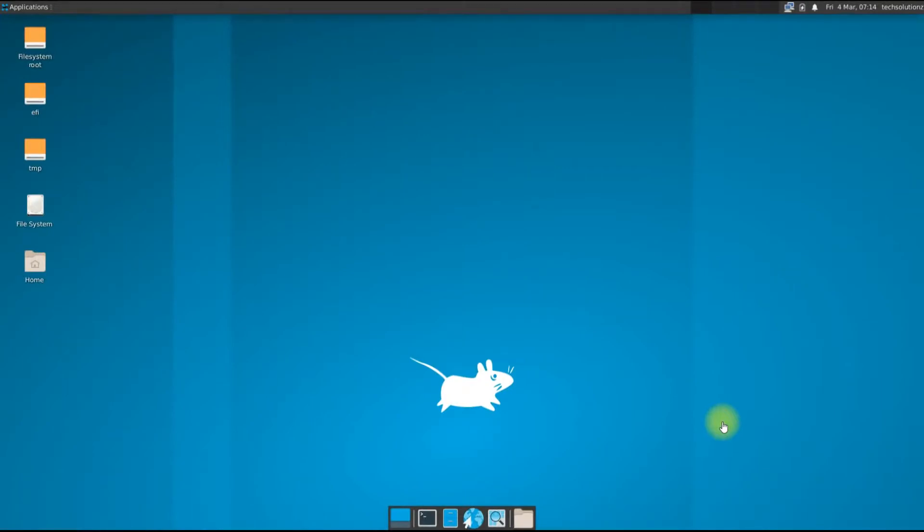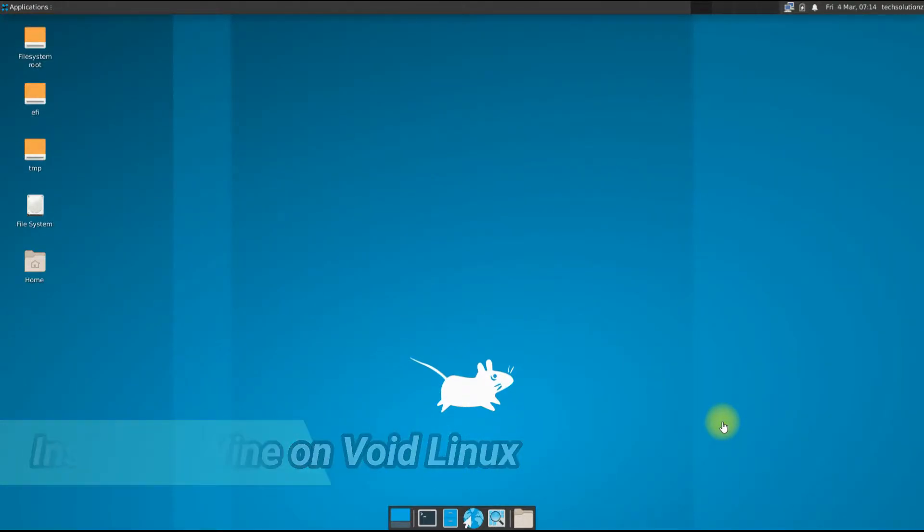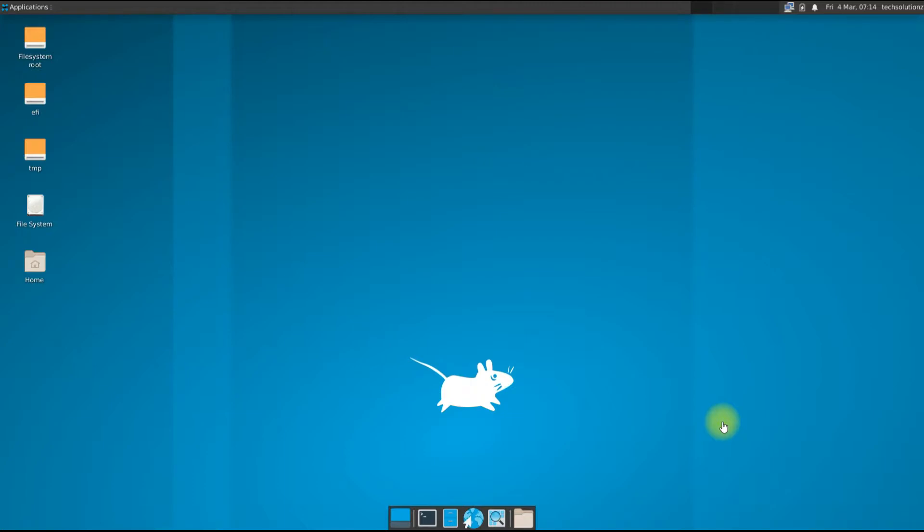Hey mates, you are at Tech Solutions. Do you want to install Wine on Void Linux? With Wine, you can run Windows applications on your Linux. Void is altogether a different kind of Linux distro made from scratch. We are lucky enough as we can install the most recent version of Wine on Void Linux.